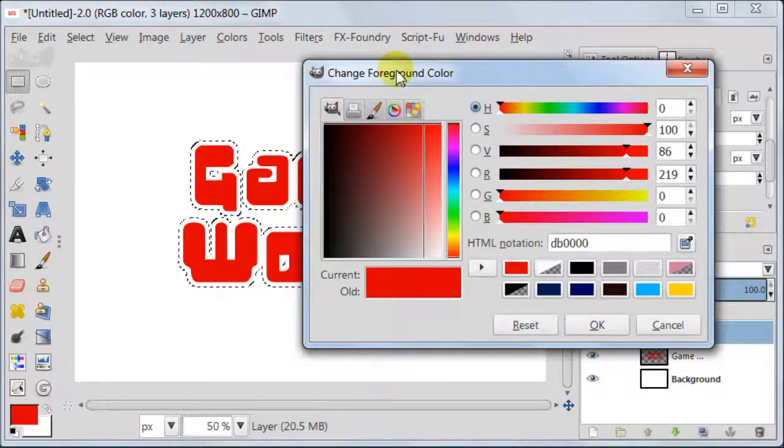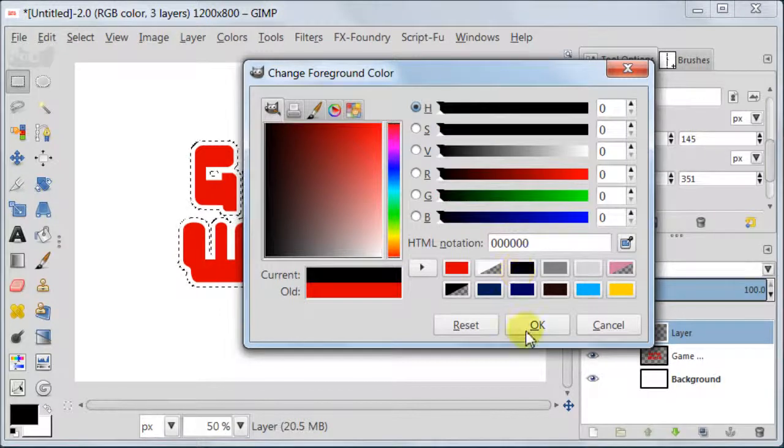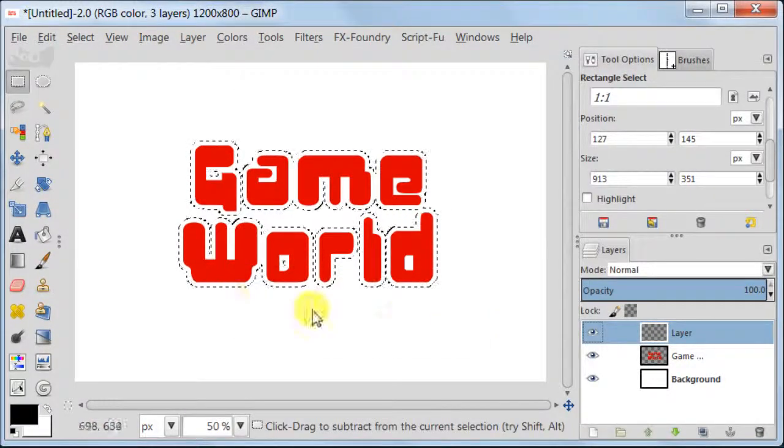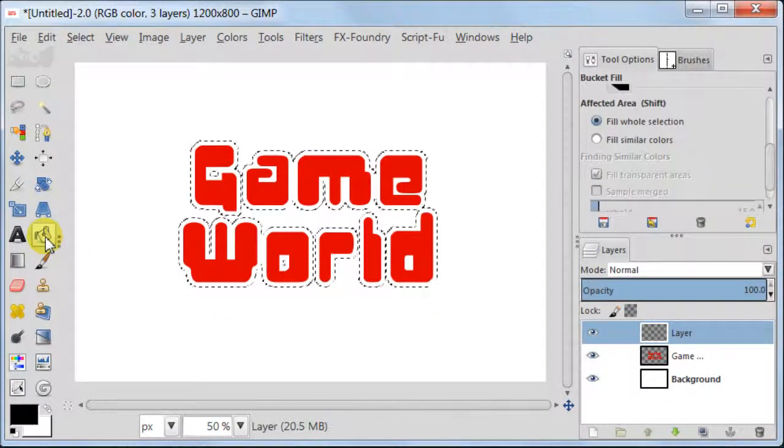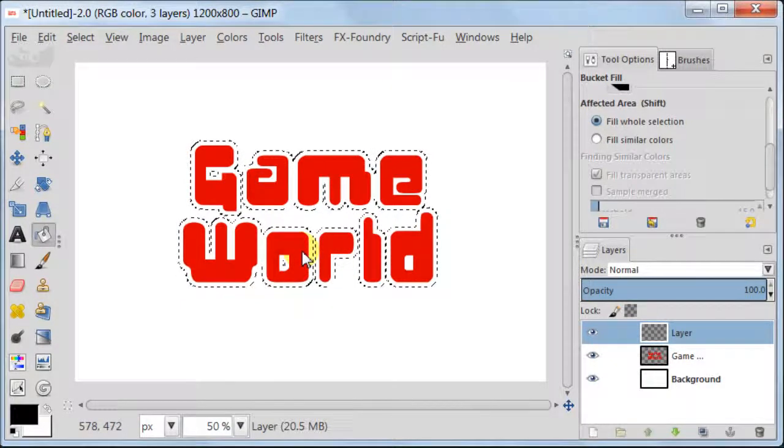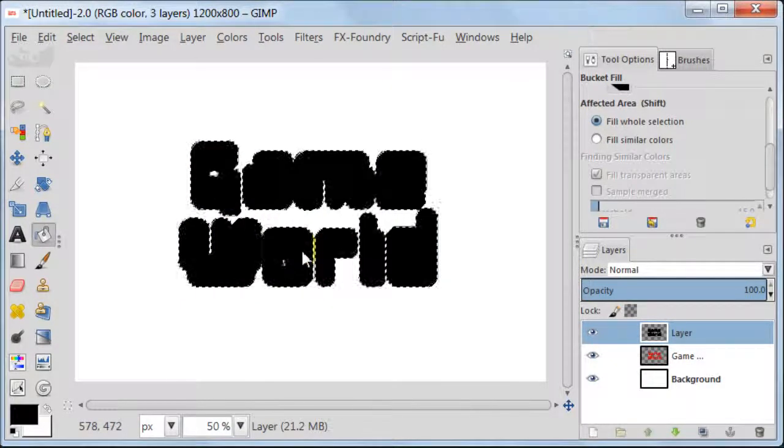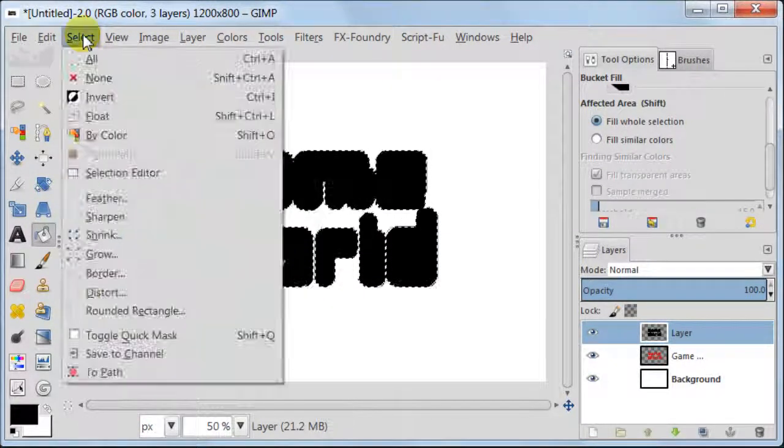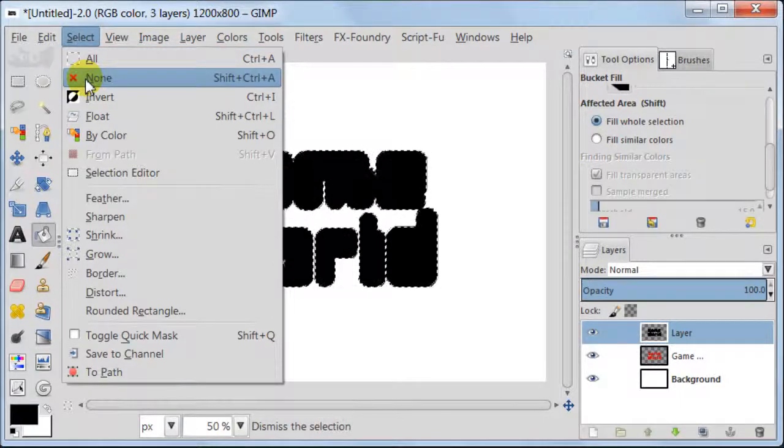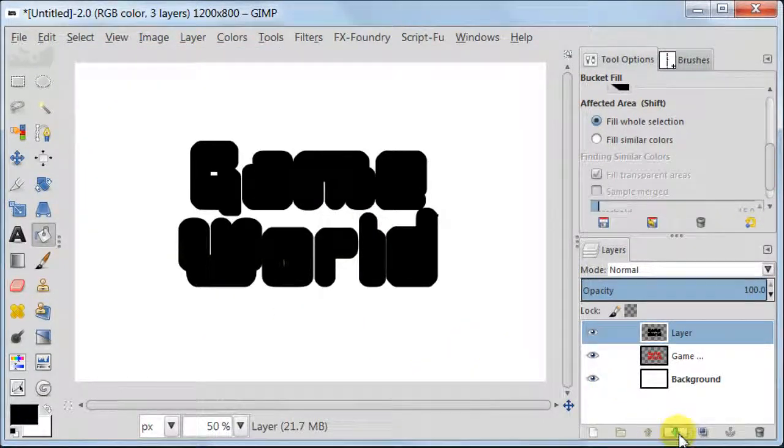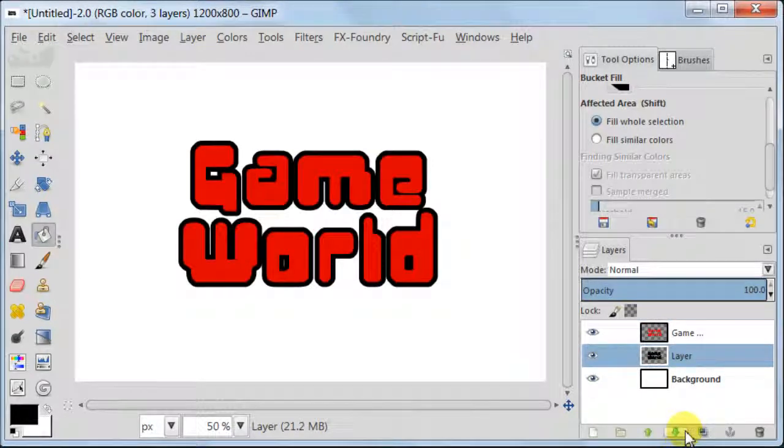Select the top layer which is empty transparent layer. Set your foreground to black color. Take Bucket Tool and fill the selection with black. Get rid of the selection now. Go to Select None.